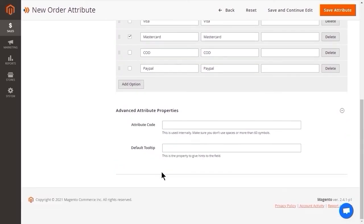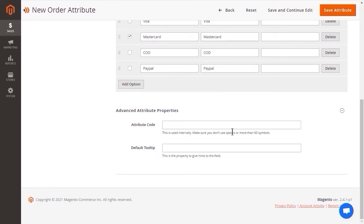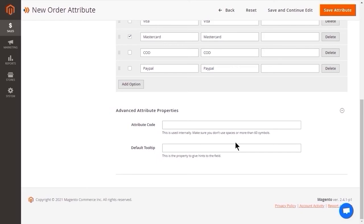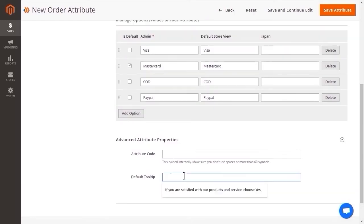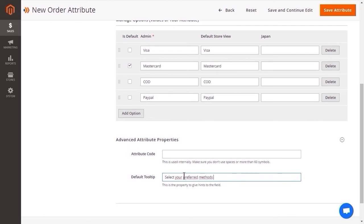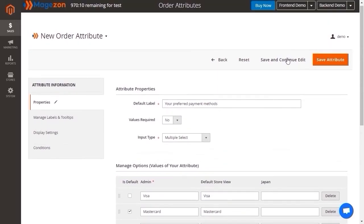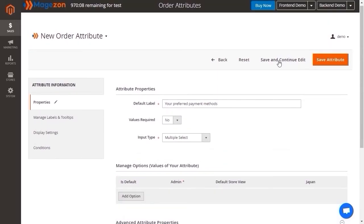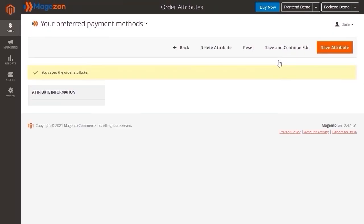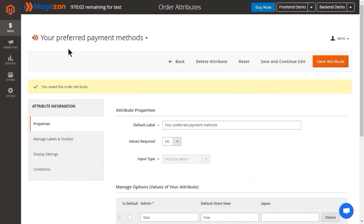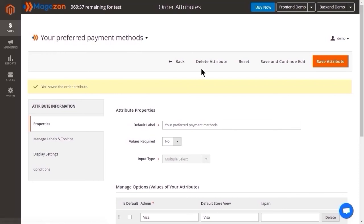Let's move on to the advanced attribute properties. The attribute code is used internally. Like when you need to add attribute to the email, you have to use its help. Make sure not to use spaces or more than 60 characters. If you leave this field blank, it's based on the default value. The default tooltip allows you to add specific instructions, so that customers can know how to fill in the field. Click save and continue to edit. After being saved, the name of the page is named after the attribute label. Also, you can now delete the attribute by clicking on this button.